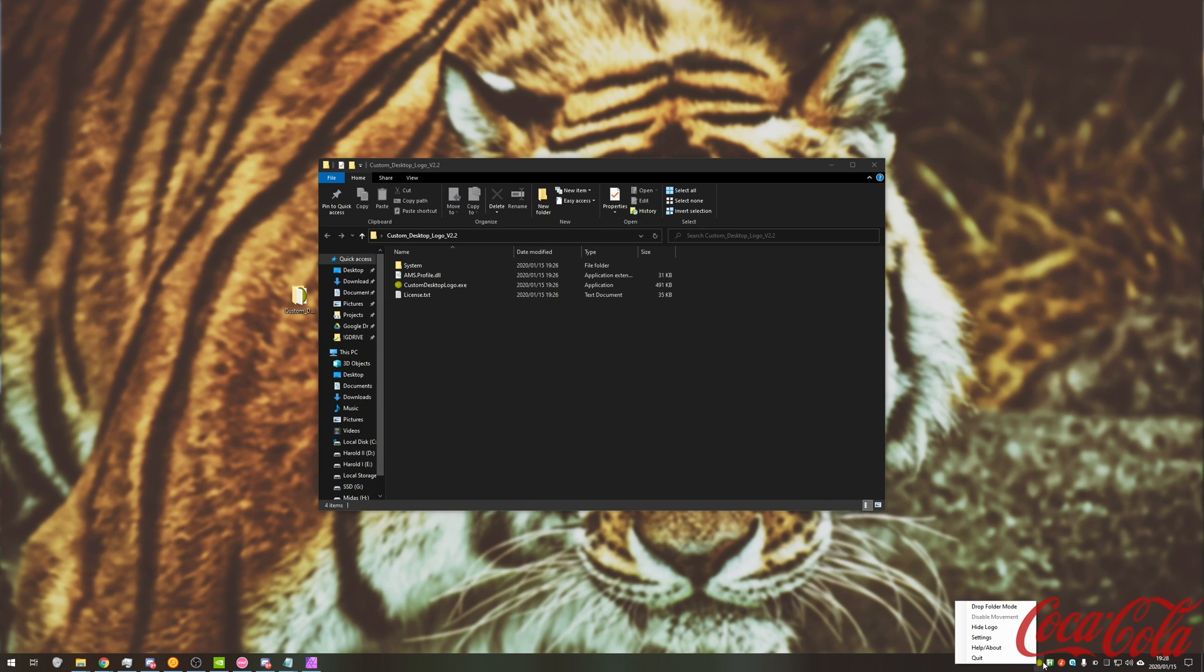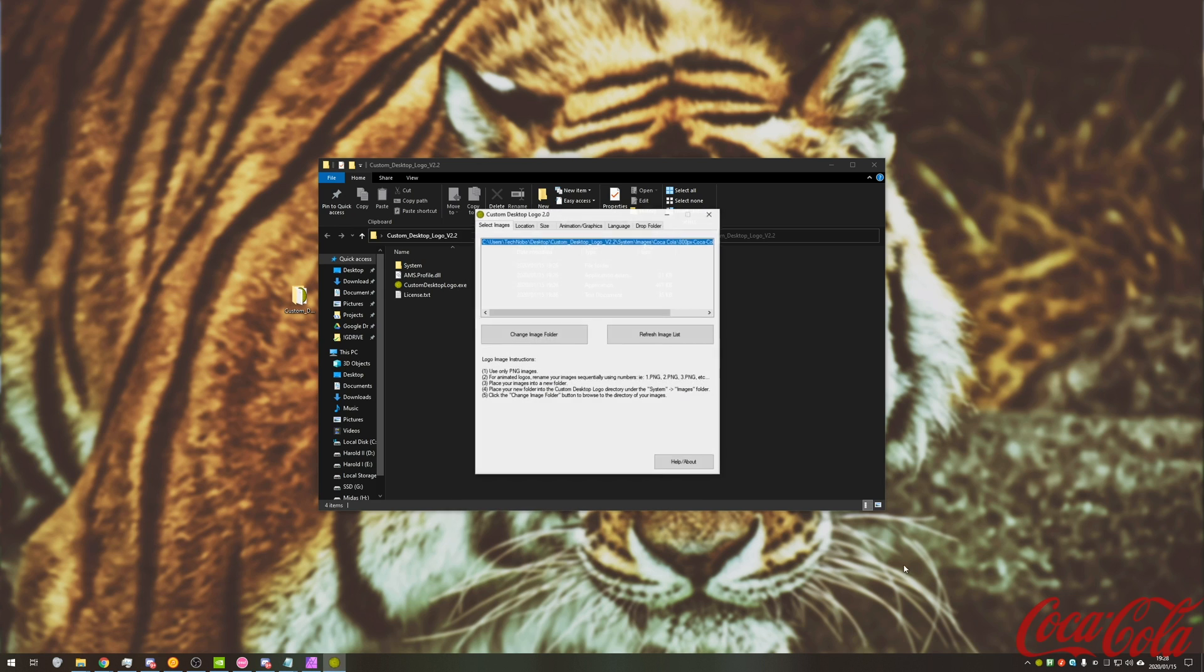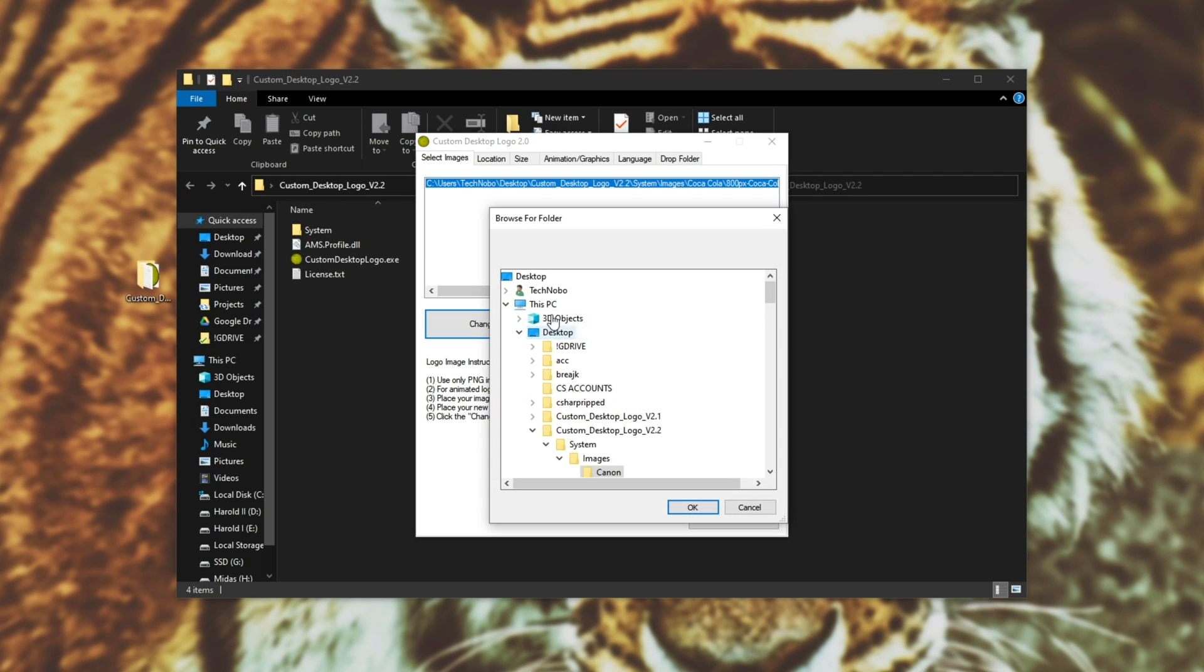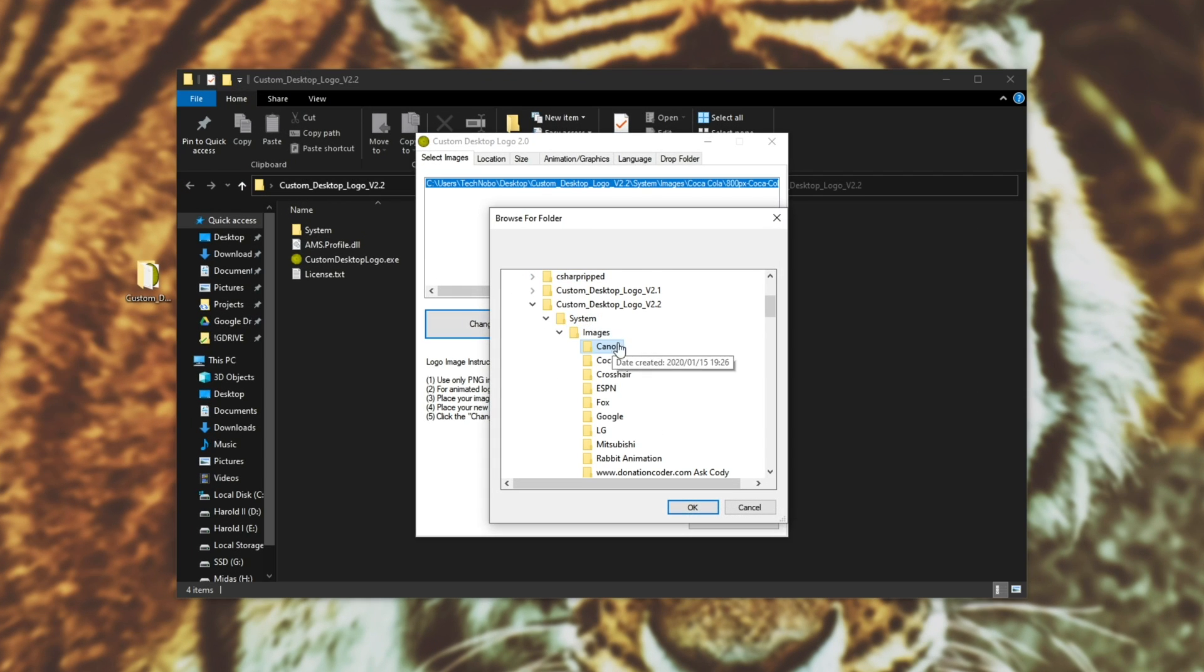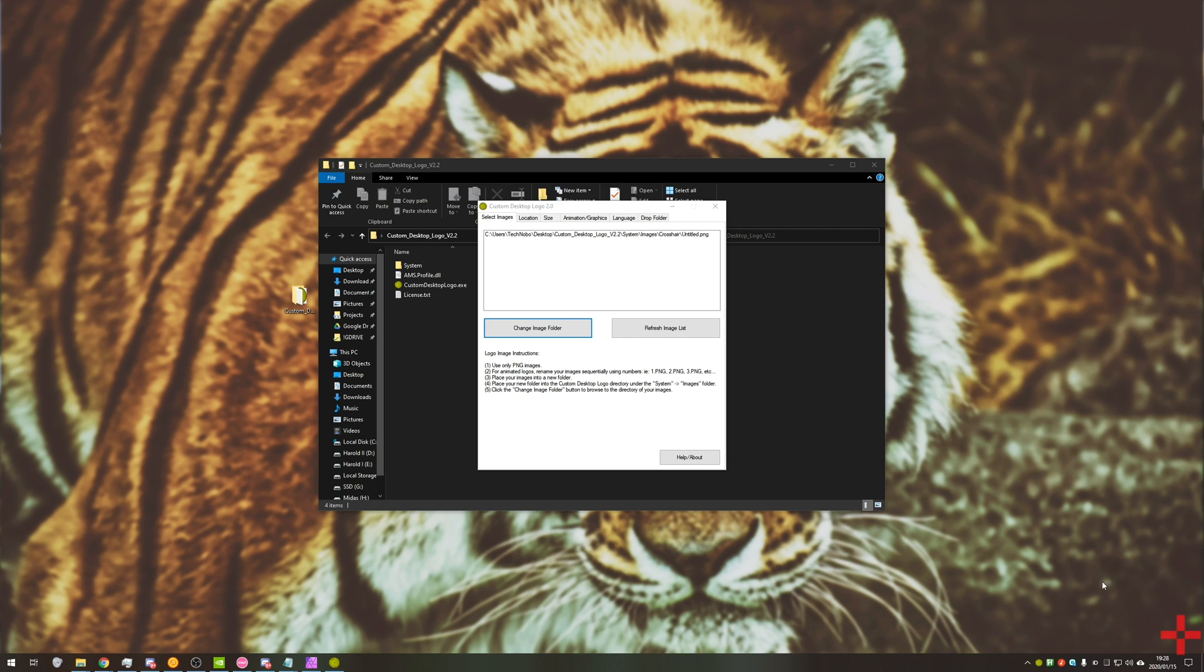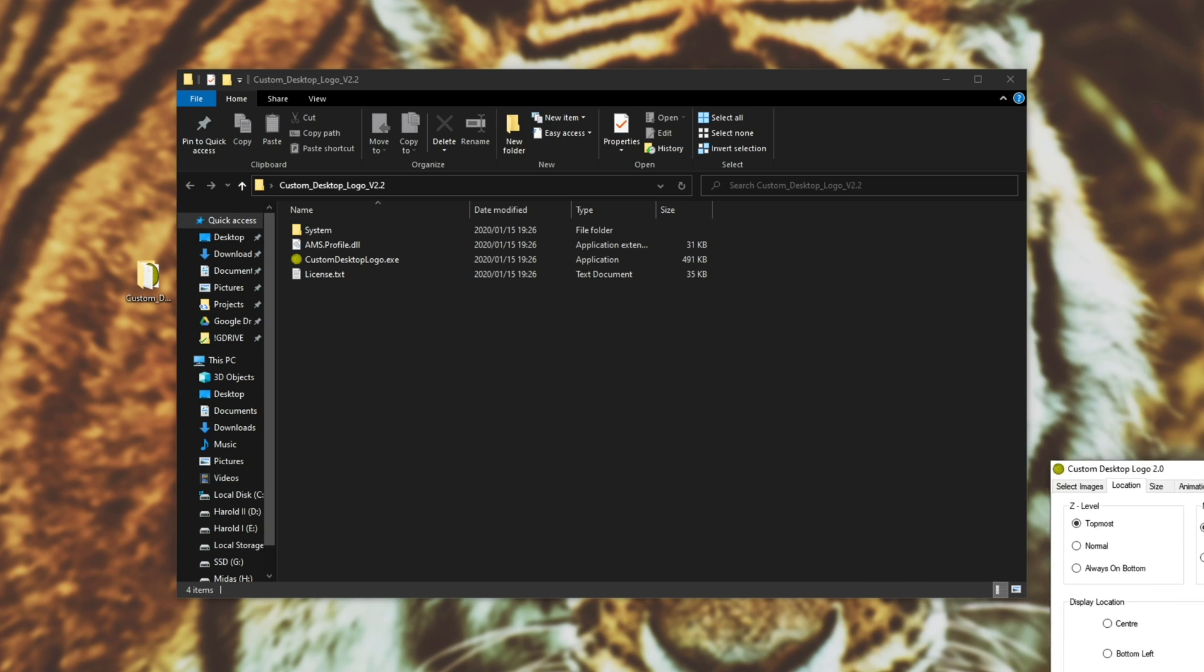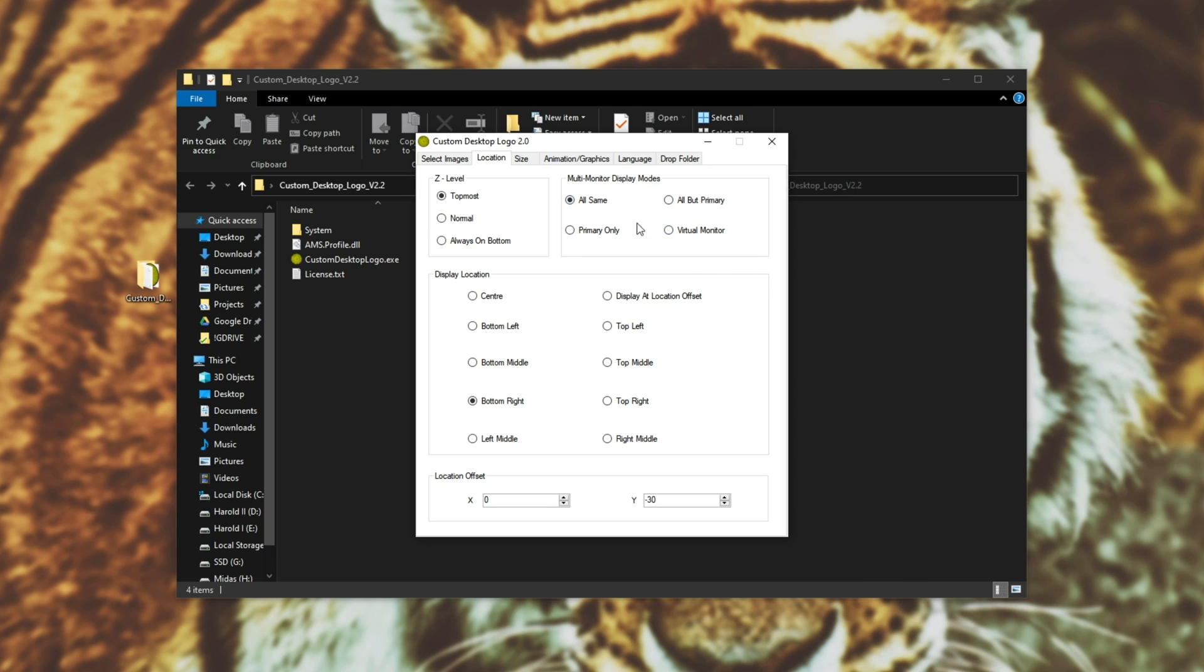Finding the icon on your start bar, right click settings. We'll go into change image folder and we'll look for our new crosshair folder. OK. And as you can see, the image in the bottom right is now our crosshair. So obviously it's not exactly the best crosshair in the world. I'll link a couple below that are a little bit better. All we need to do is head across to location. We'll leave it at Z level topmost, which means it stays above every program. And we'll leave multi-monitor as is. Display location, we'll set it to center.